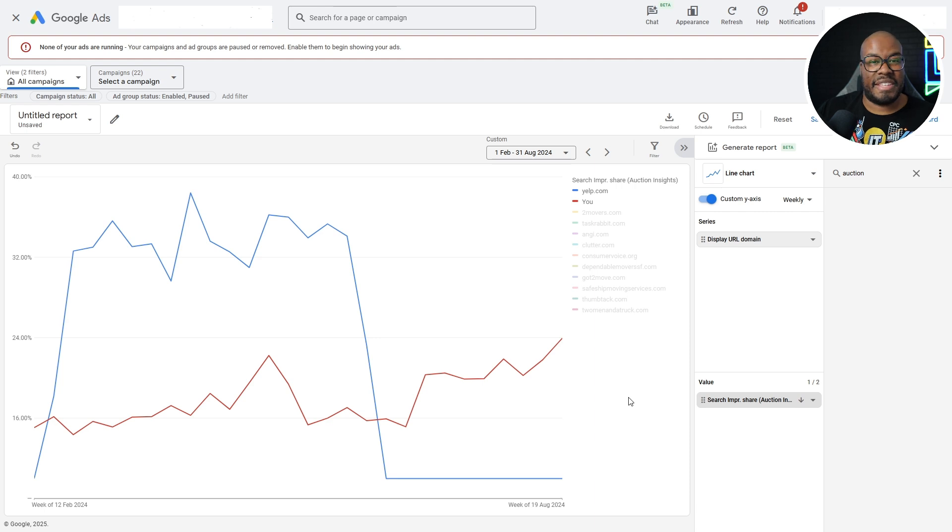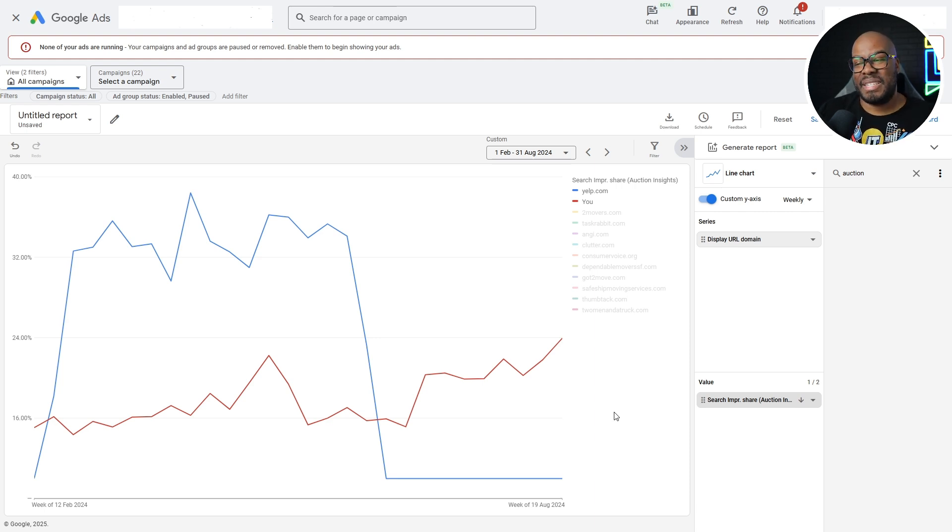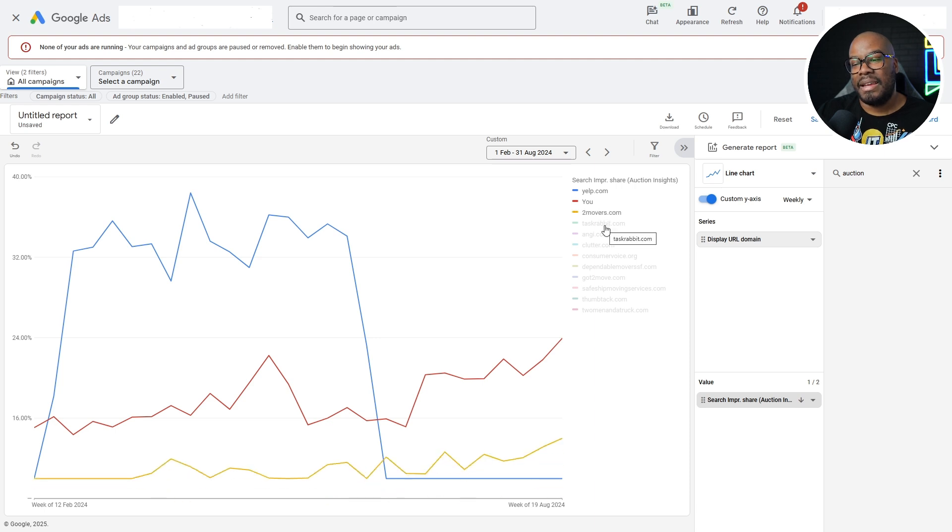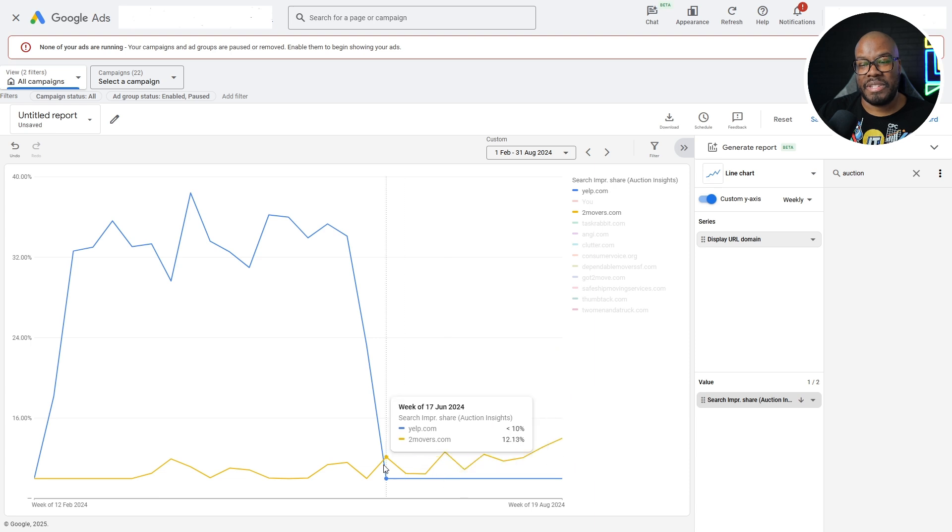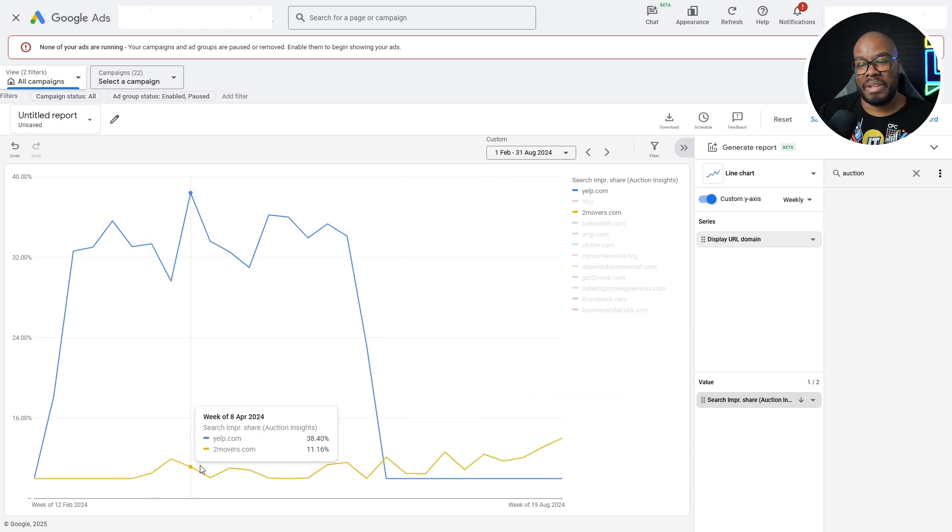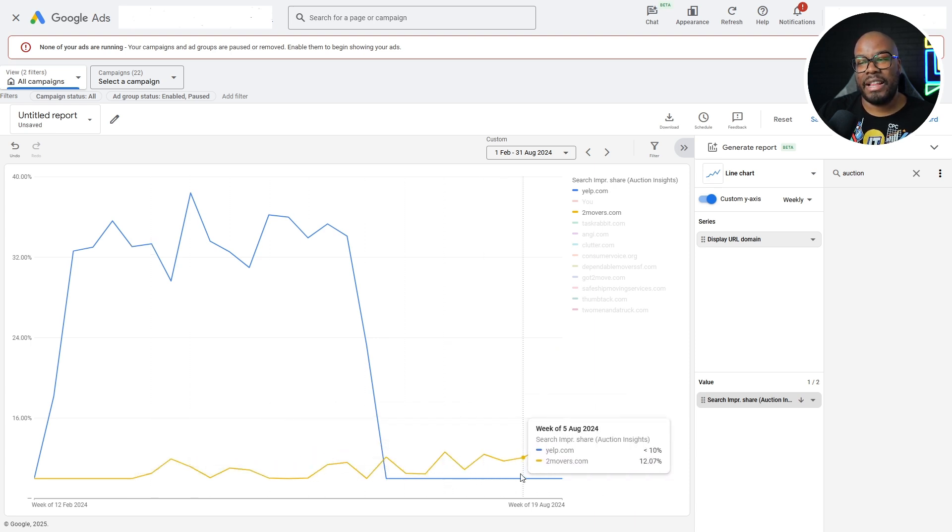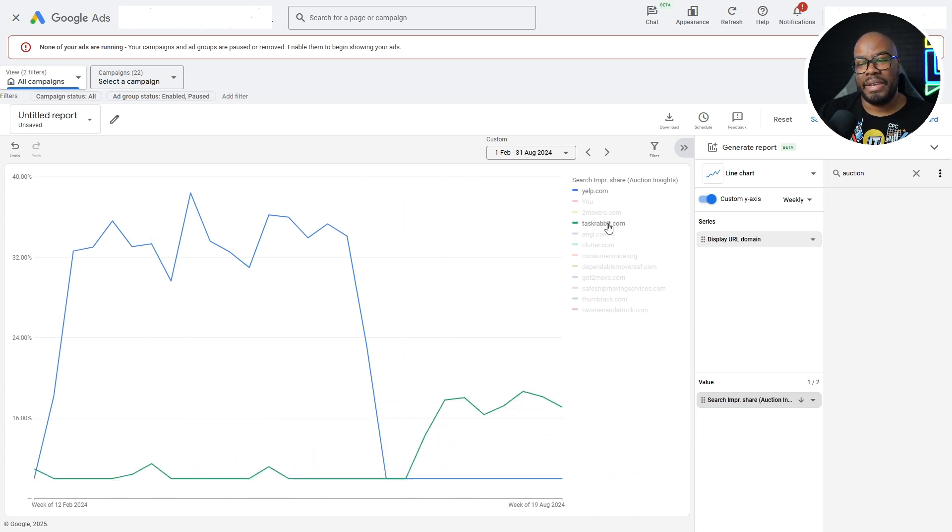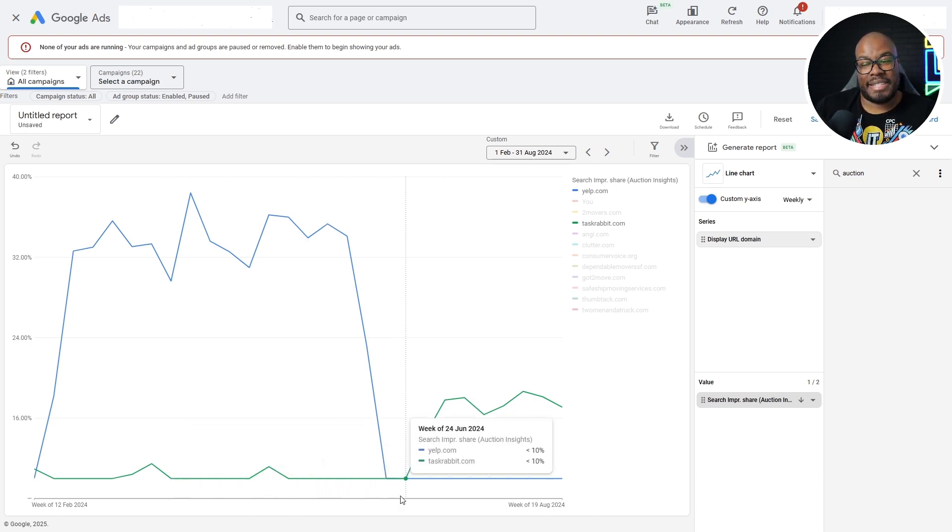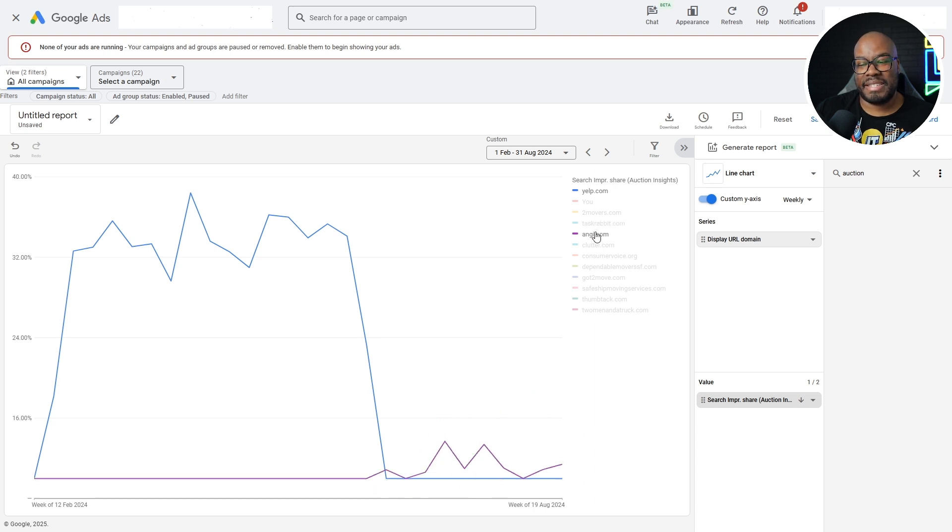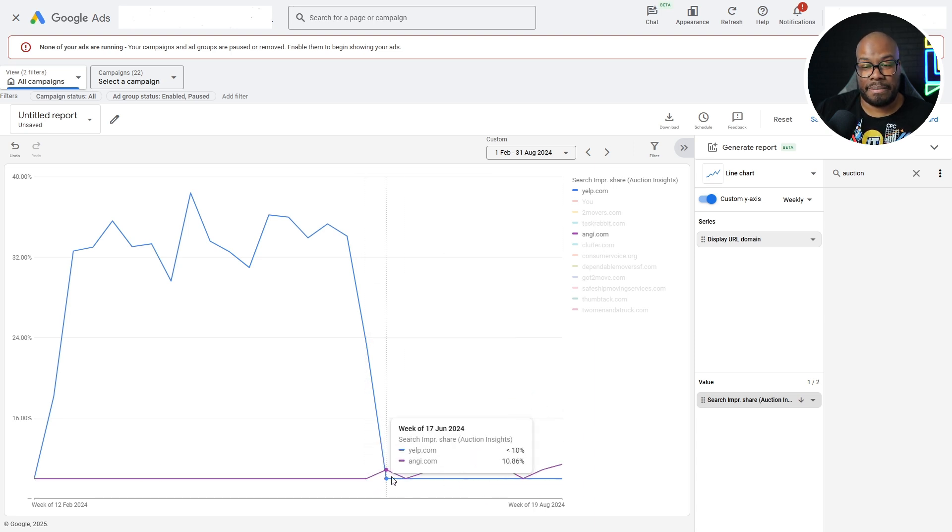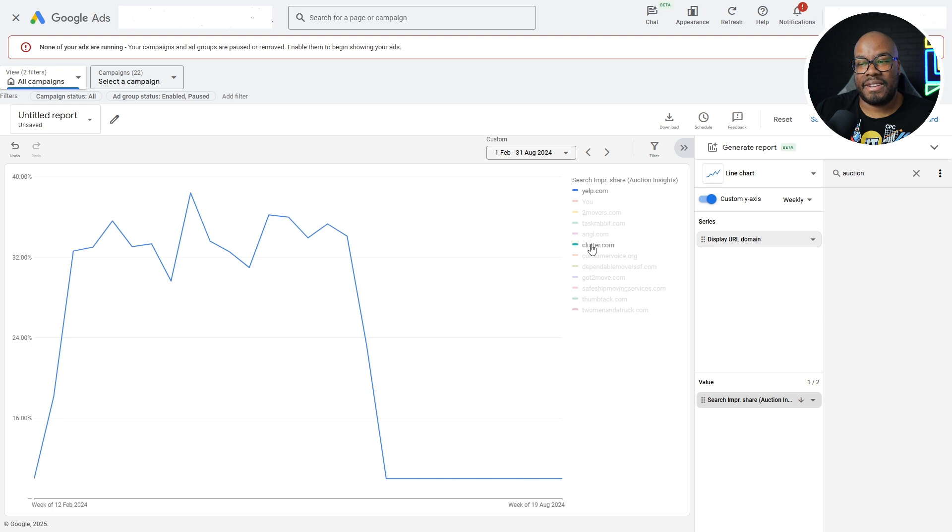You might think this is just a coincidence. Well, no. Let's start adding more businesses into the mix. Let's check out some of these other businesses. Two Movers - they have started increasing as soon as Yelp has dropped off. They've been consistent. Yelp drops off, they start increasing. Let's look at TaskRabbit. Look at that. Nowhere to be seen. Yelp drops off, they start increasing. All of these businesses have the same trend. As soon as Yelp disappeared, everybody else has started increasing.